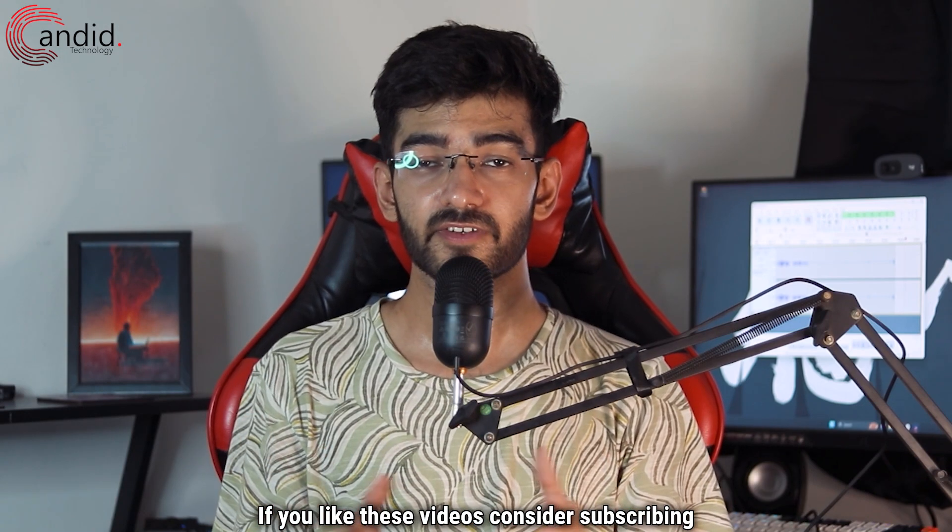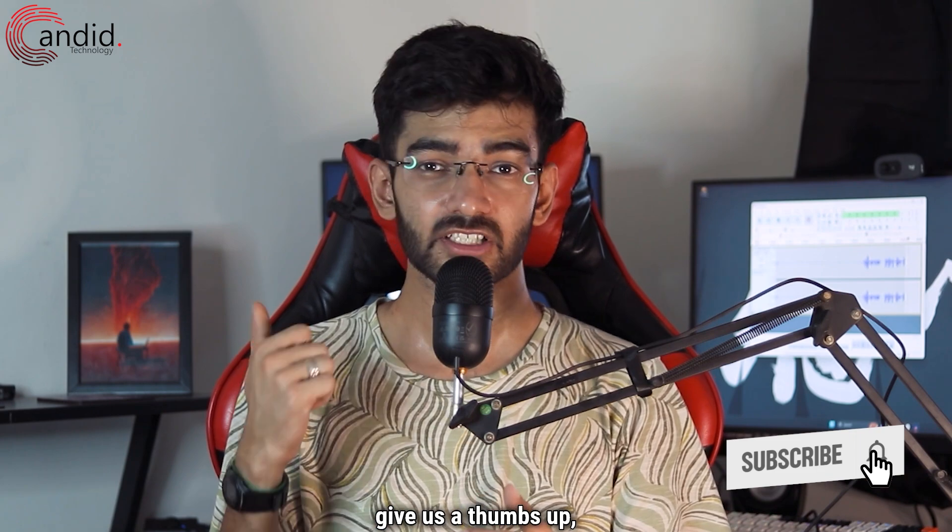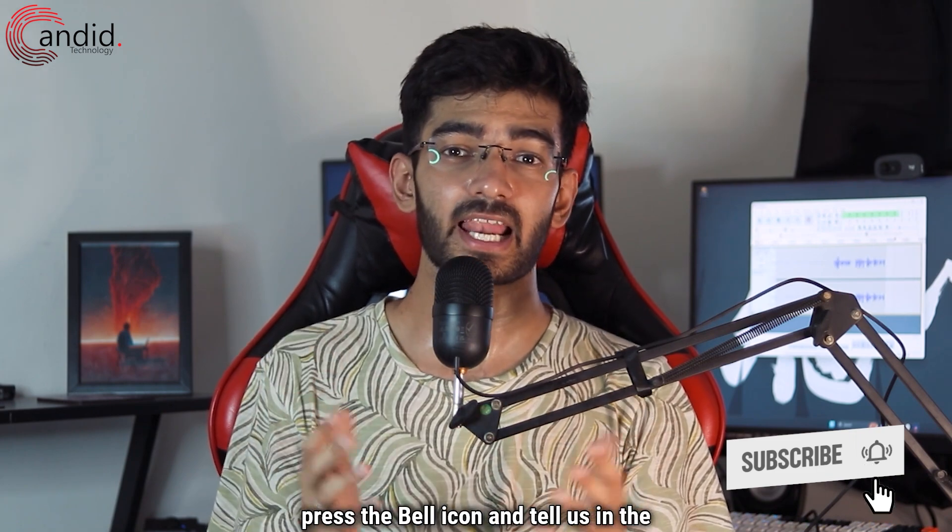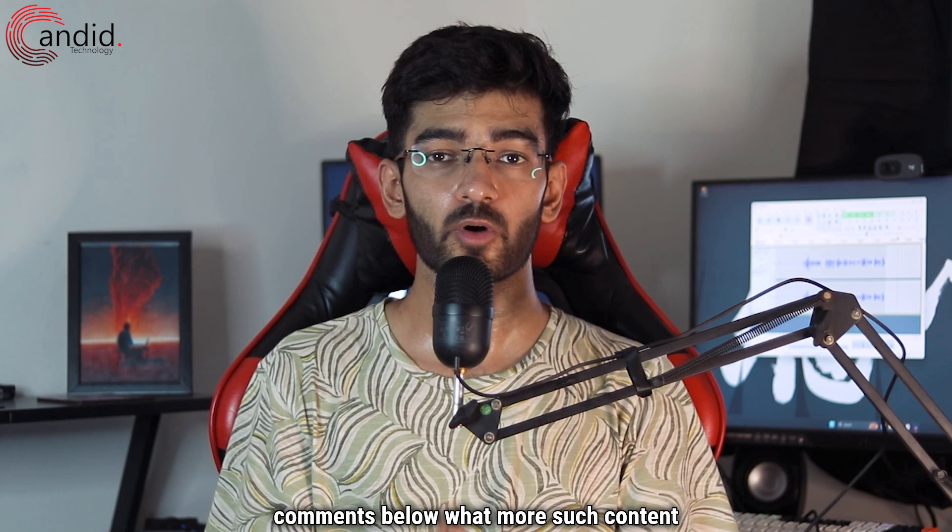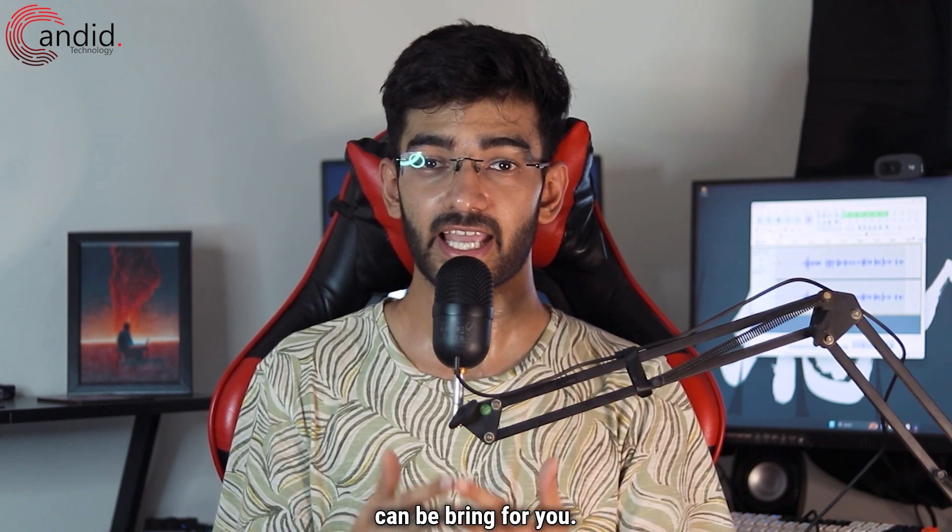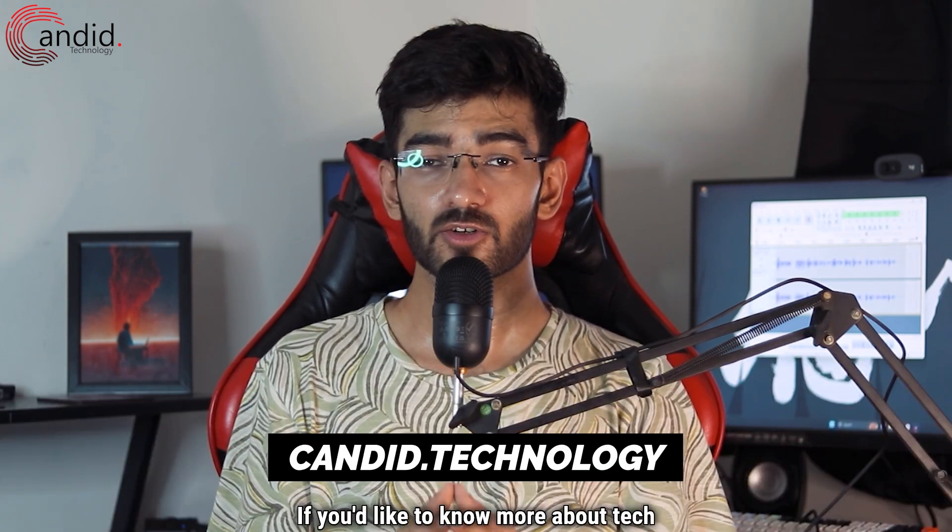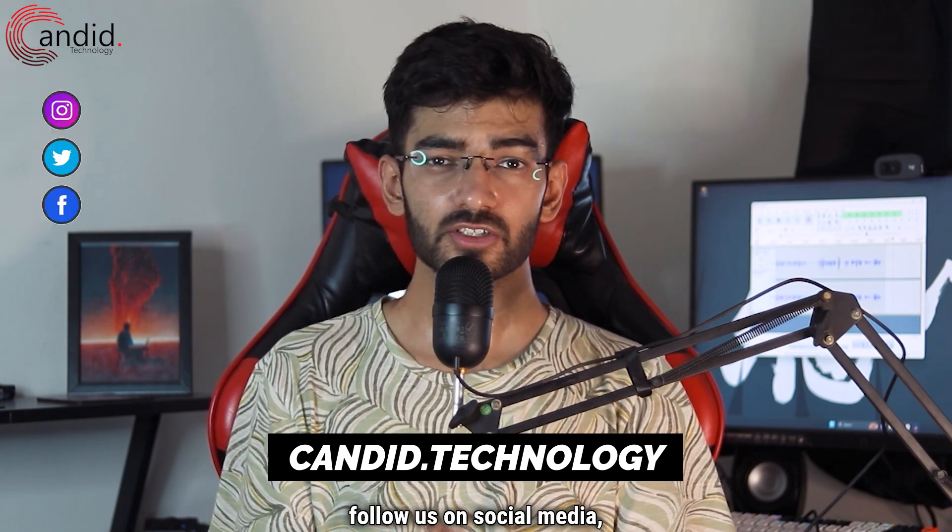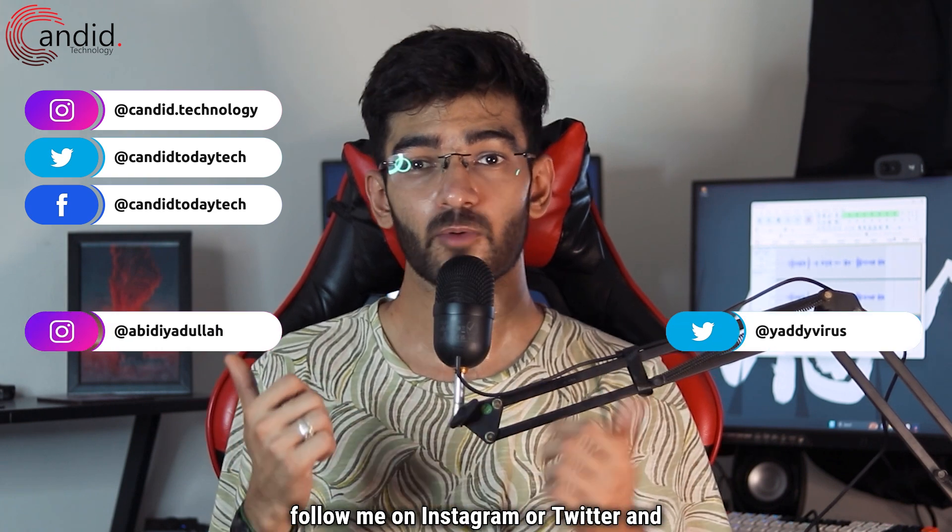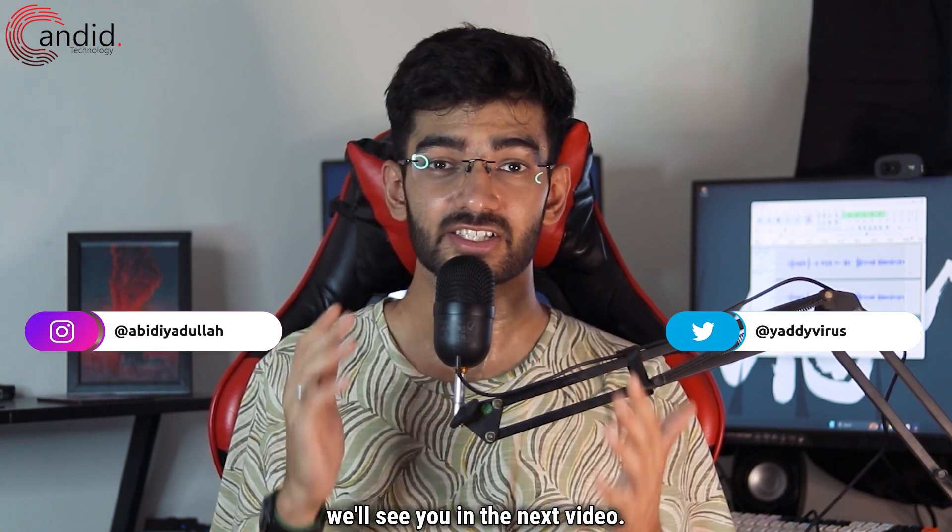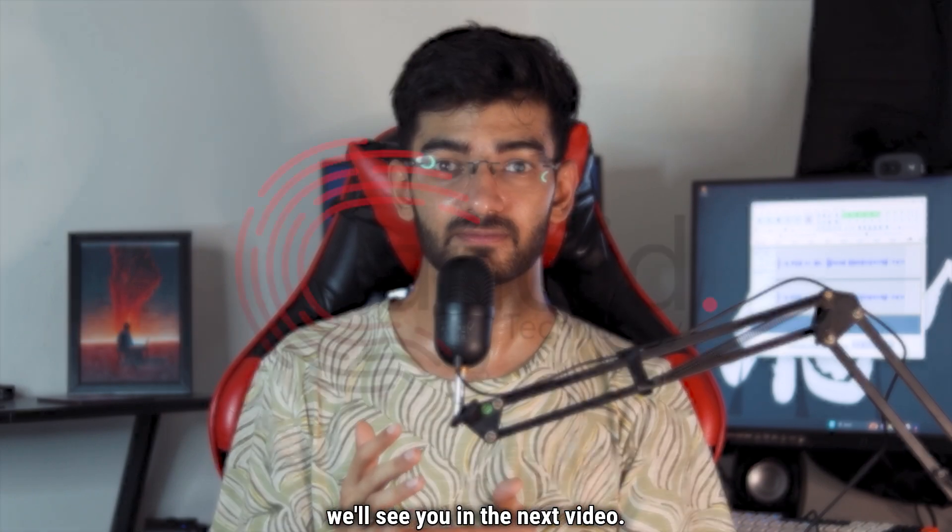If you like these videos, consider subscribing, give us a thumbs up, press the bell icon and tell us in the comments below what more such content can we bring for you. If you'd like to know more about tech, visit our website, Candid.Technology, follow us on social media, follow me on Instagram or Twitter and we'll see you in the next video.